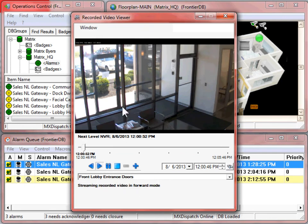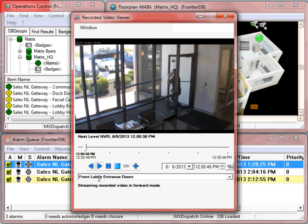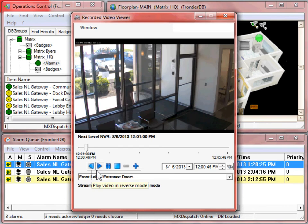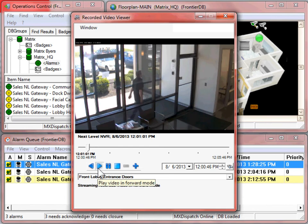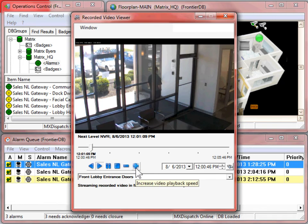In the recorded video viewer, we have the time and date stamp, a timeline of the event. We can reverse, move forward, pause, stop, or select the plus sign to increase the playback speed.